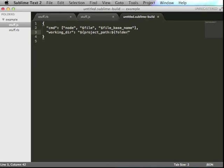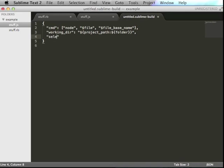$fileBasename, and $fileBasename, and $fileBasename. And finally, a selector of .js. Or $star.js.